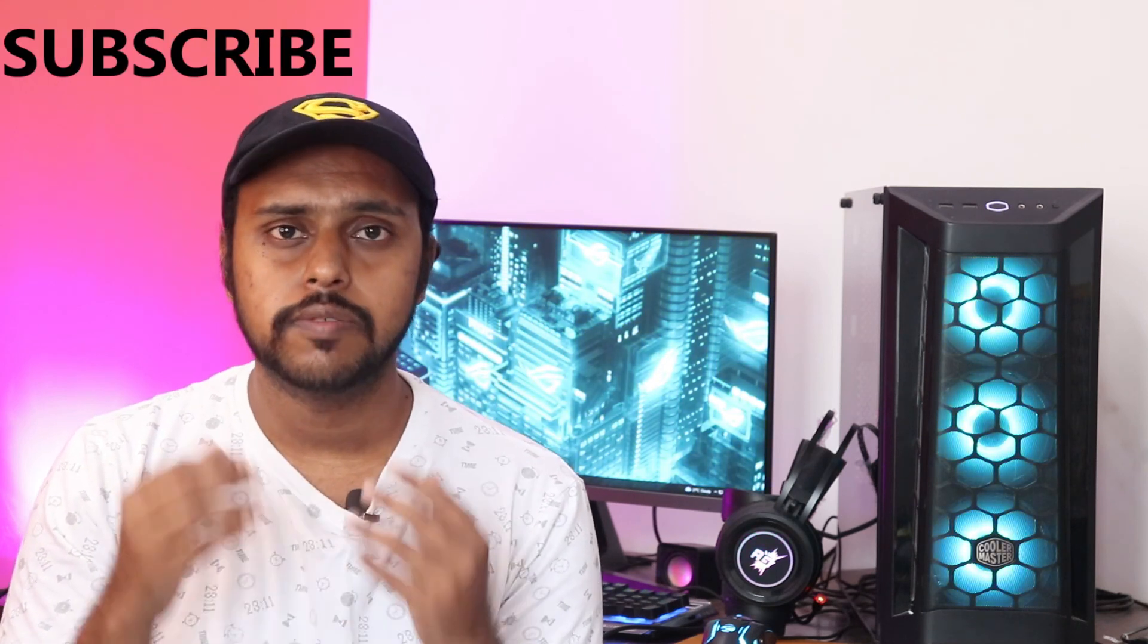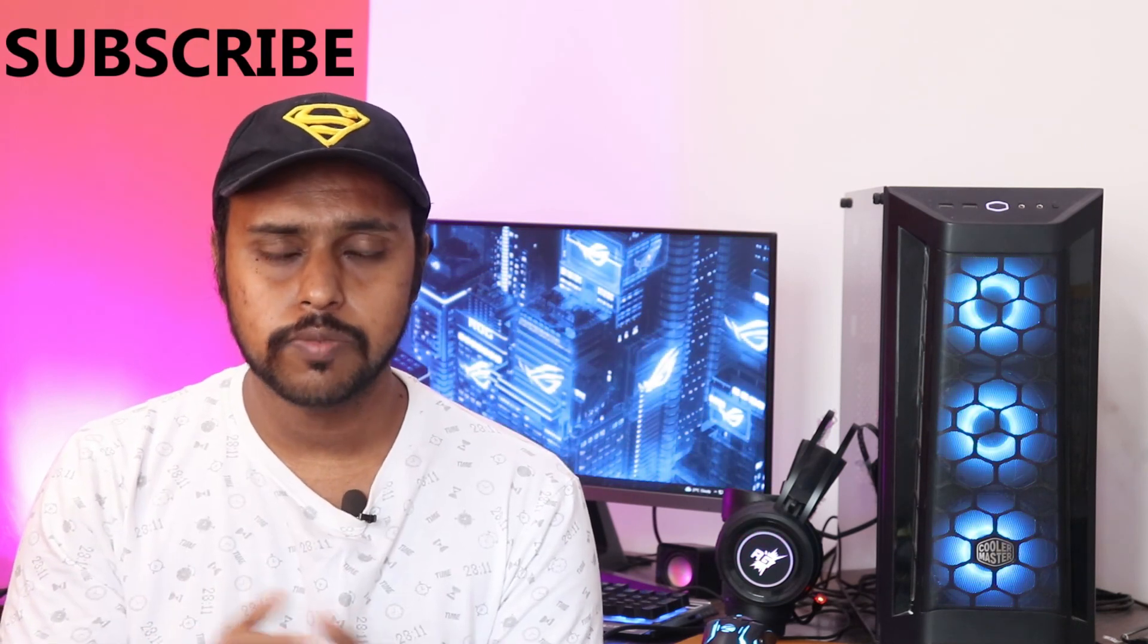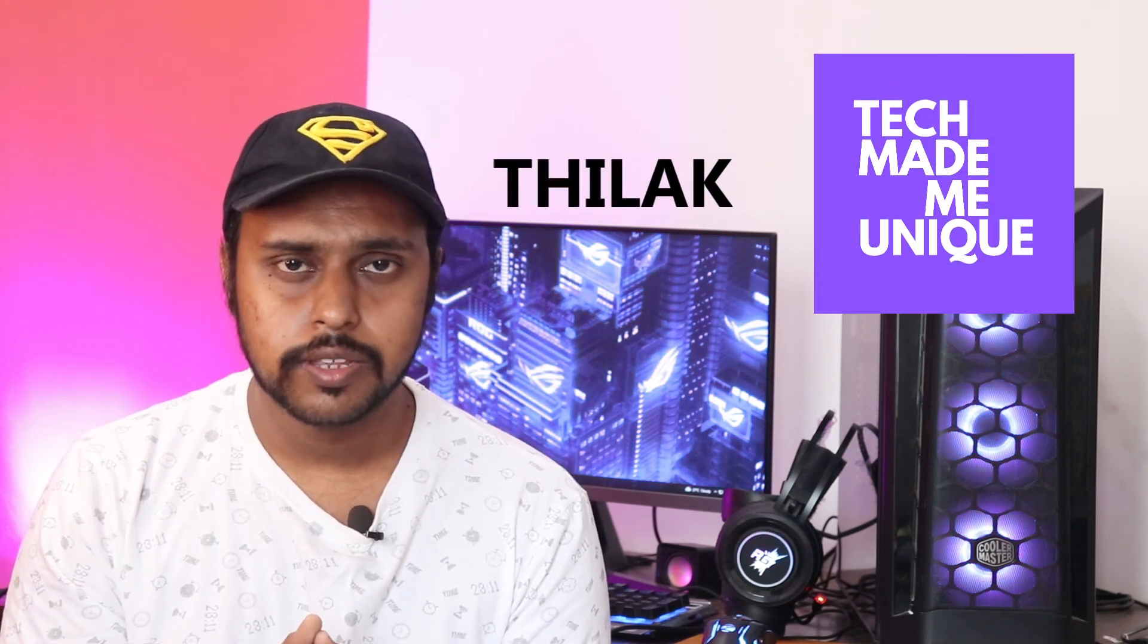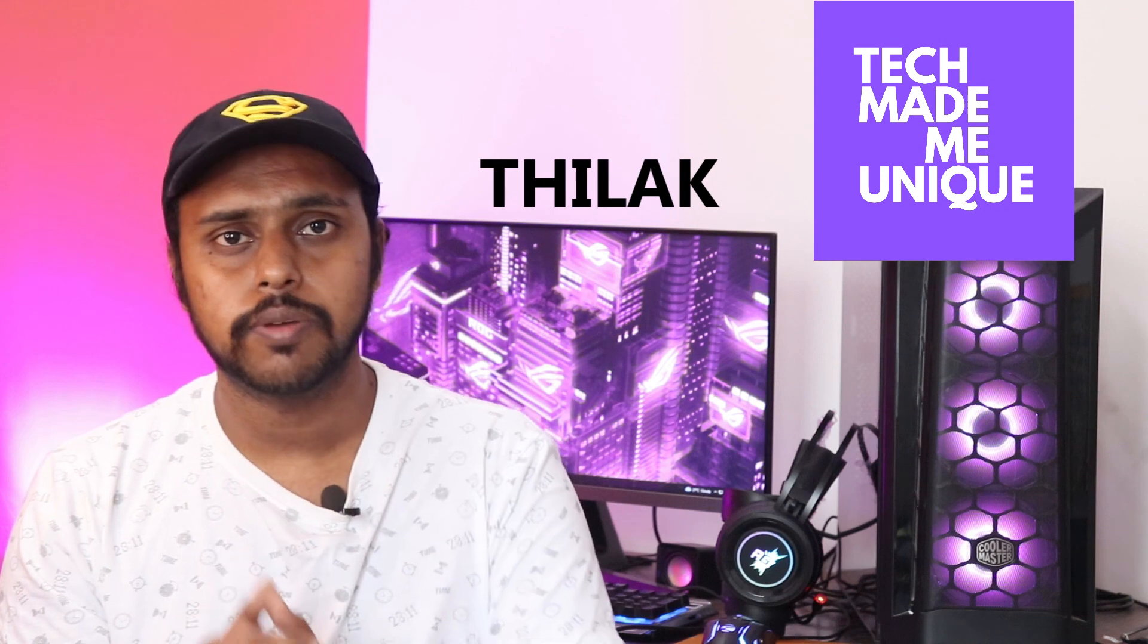Friends, if you find this video valuable, subscribe to this channel, share this video with your friends, and don't forget to click on the subscribe button. We will meet in the next video with valuable content. This is Tilak signing off from Tech Made Me Unique. Have a wonderful day.